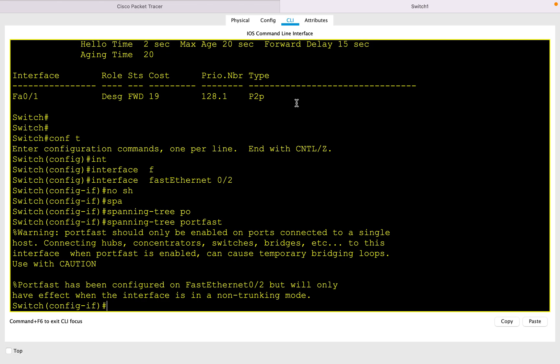This will enable PortFast and display a warning which says it should be enabled where a PC or single host is connected. If you have a hub, concentrator, switch, or bridge connected to this, then you can cause temporary bridging loops. So use it with caution.